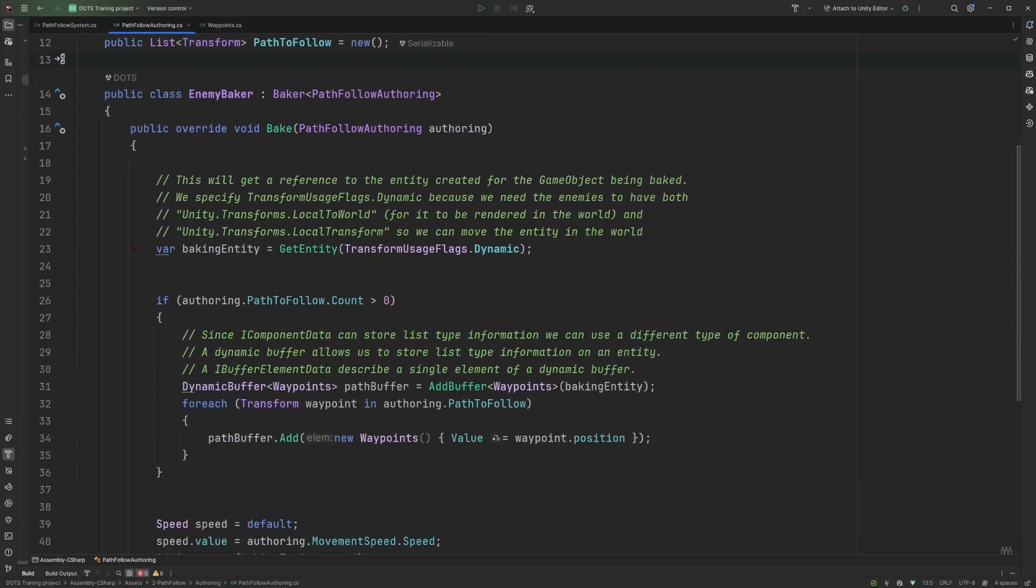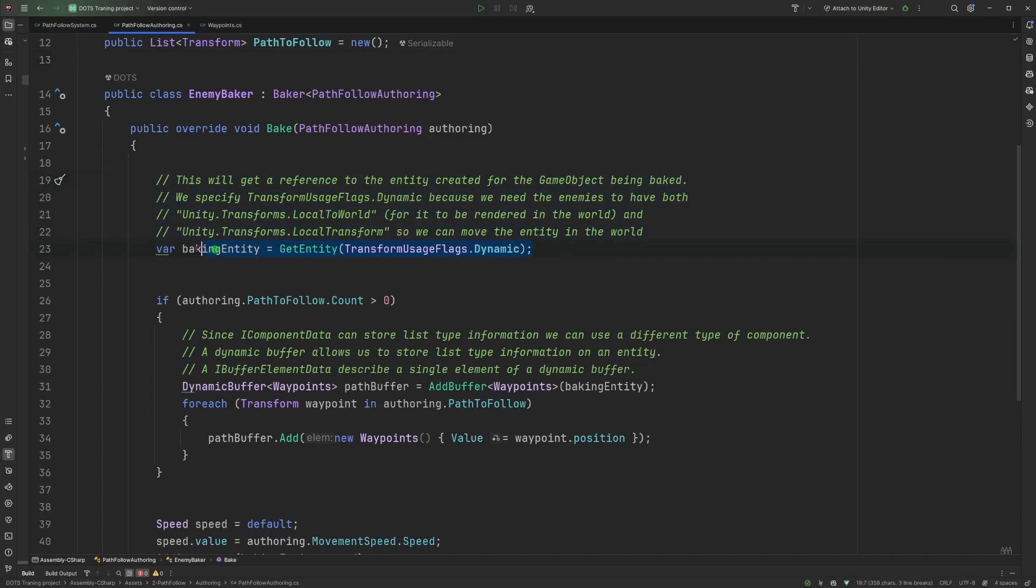In the baking itself, as you can see here, we are still getting the baking entity - the entity that we are building based on that game object in the subscene. And we are using this time the transform usage flags dynamic because we want that entity to be able to move in the world and be rendered.